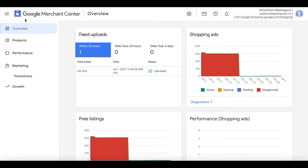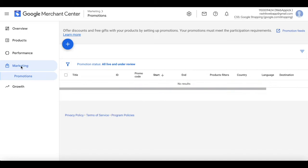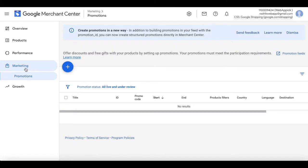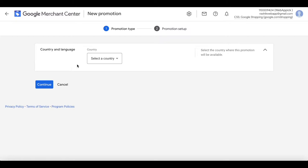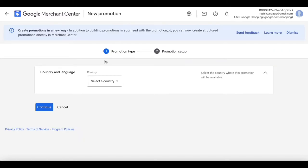To create a promotion, login to your Google Merchant Center. Once you have done that, click on Marketing. Under Marketing, you will see the Promotions tab. To create a new promotion, go ahead and click on the little plus icon.